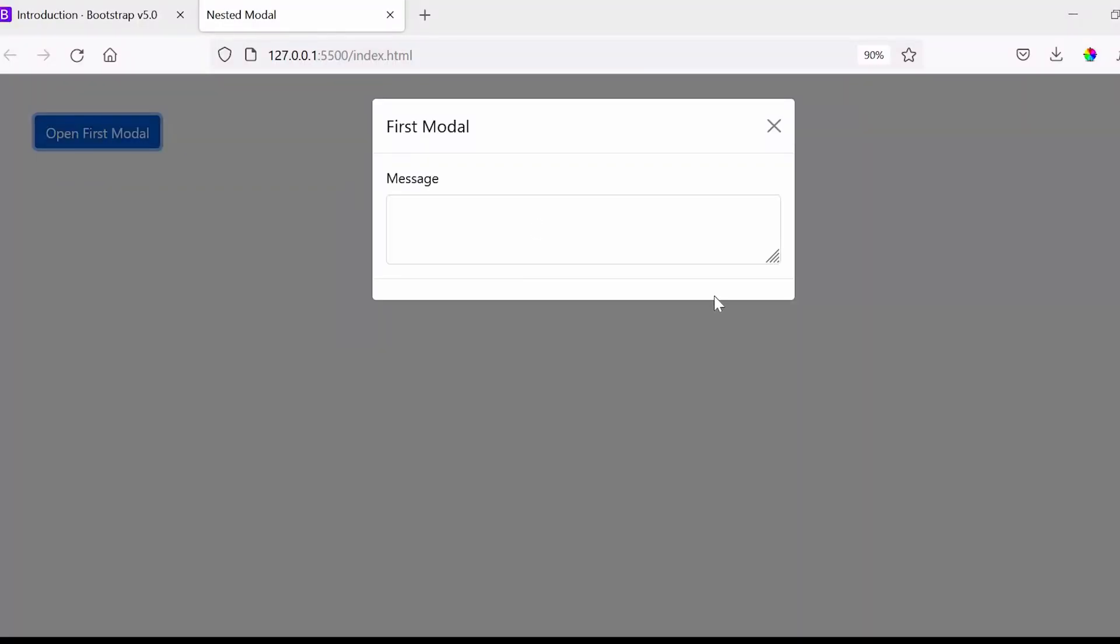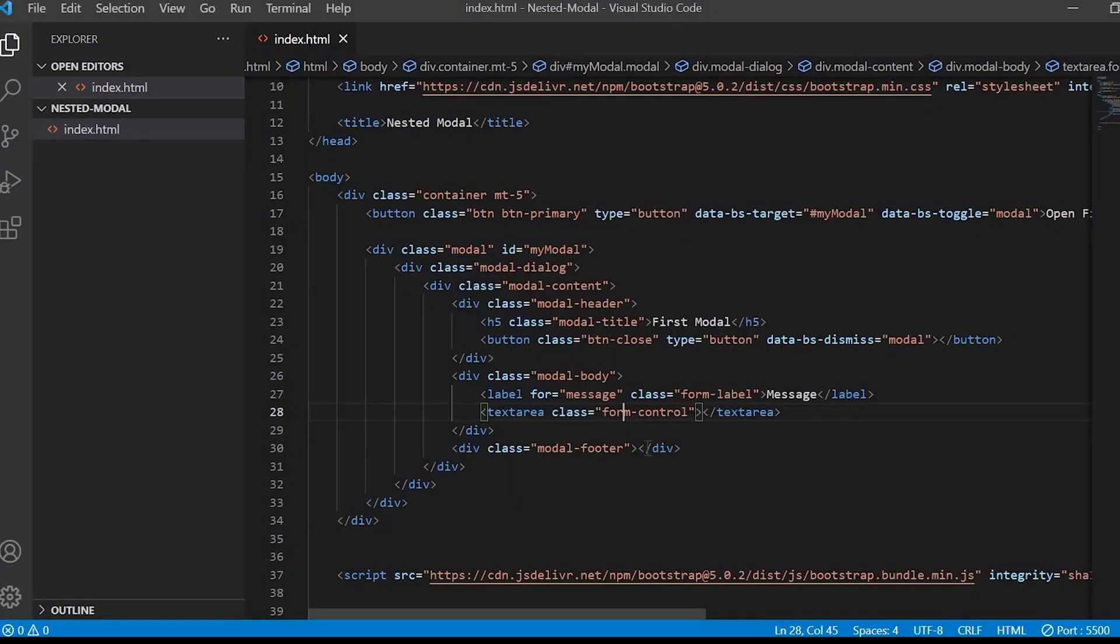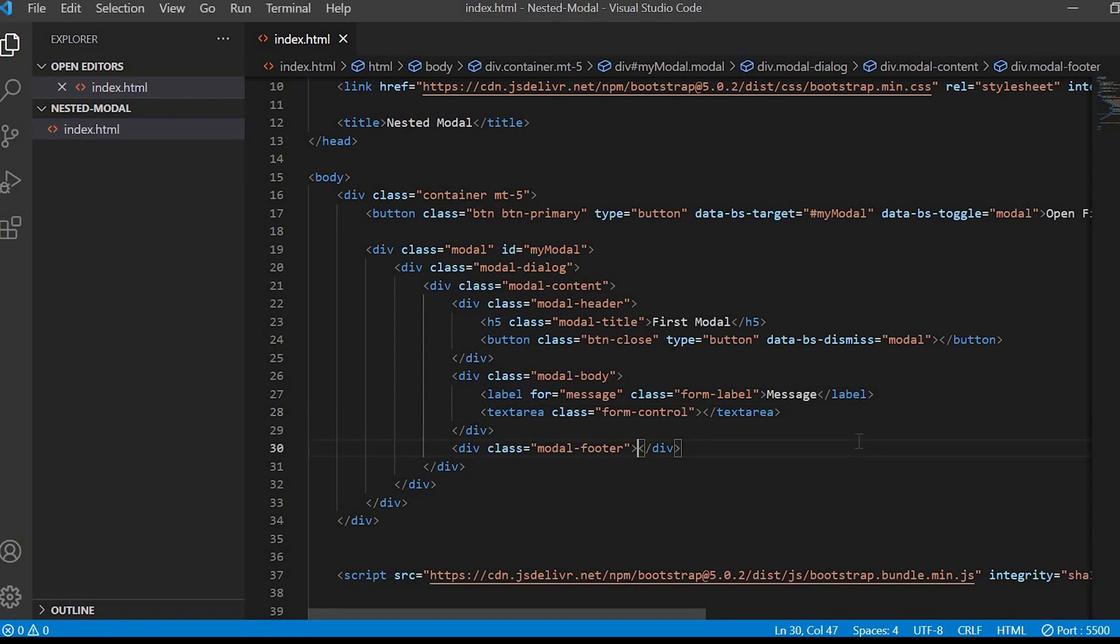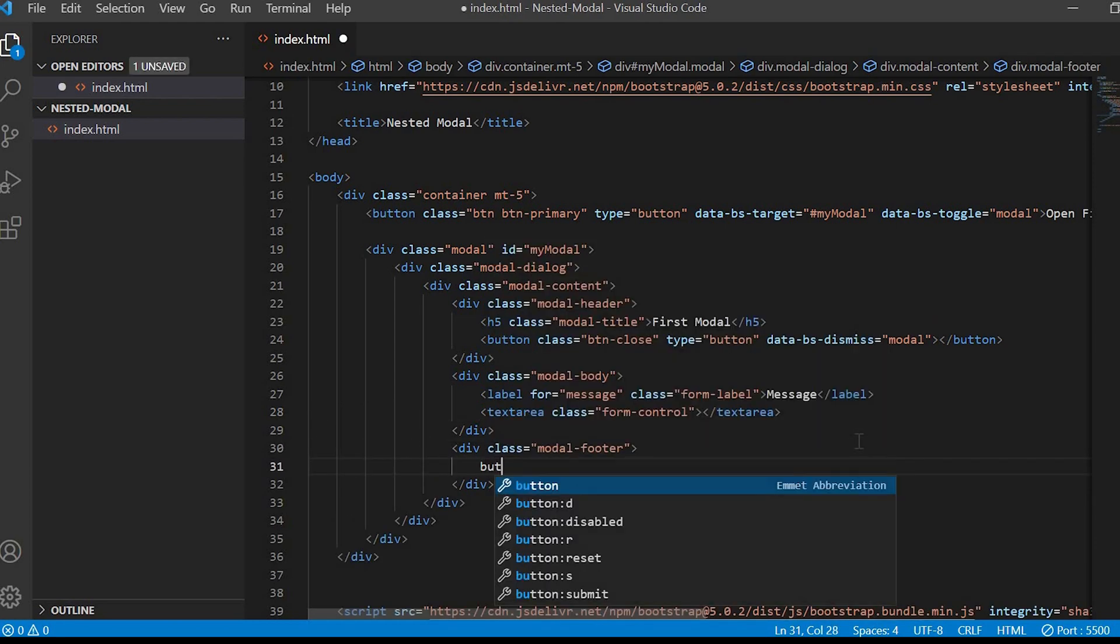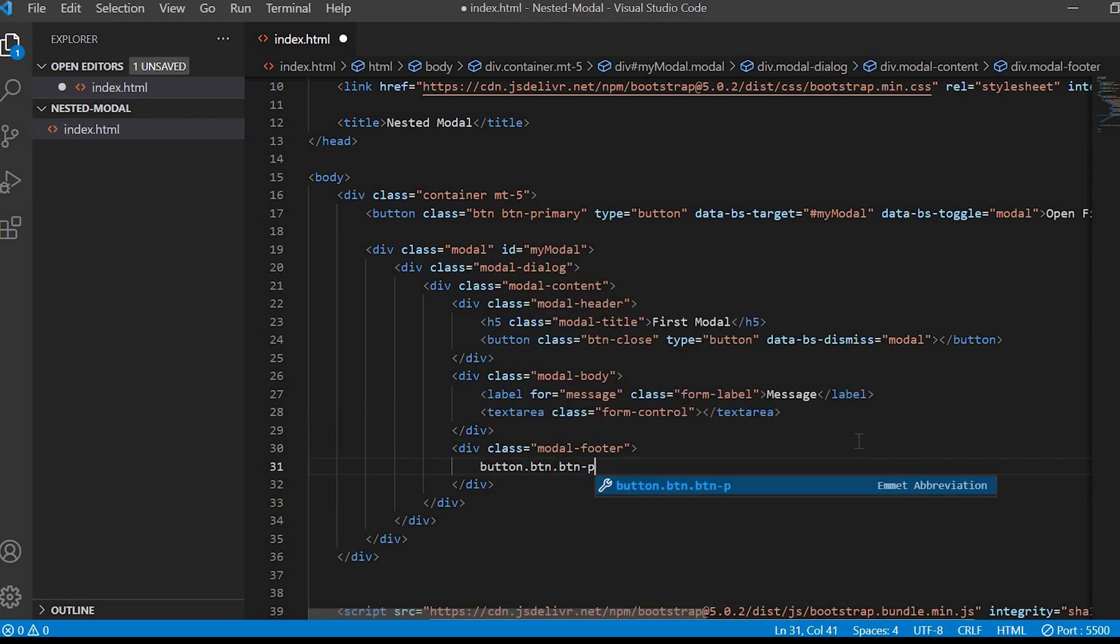Next inside the modal footer will create two buttons: Submit and Cancel. For submit we are using button primary class and for cancel we are using button danger. It will come in red color.